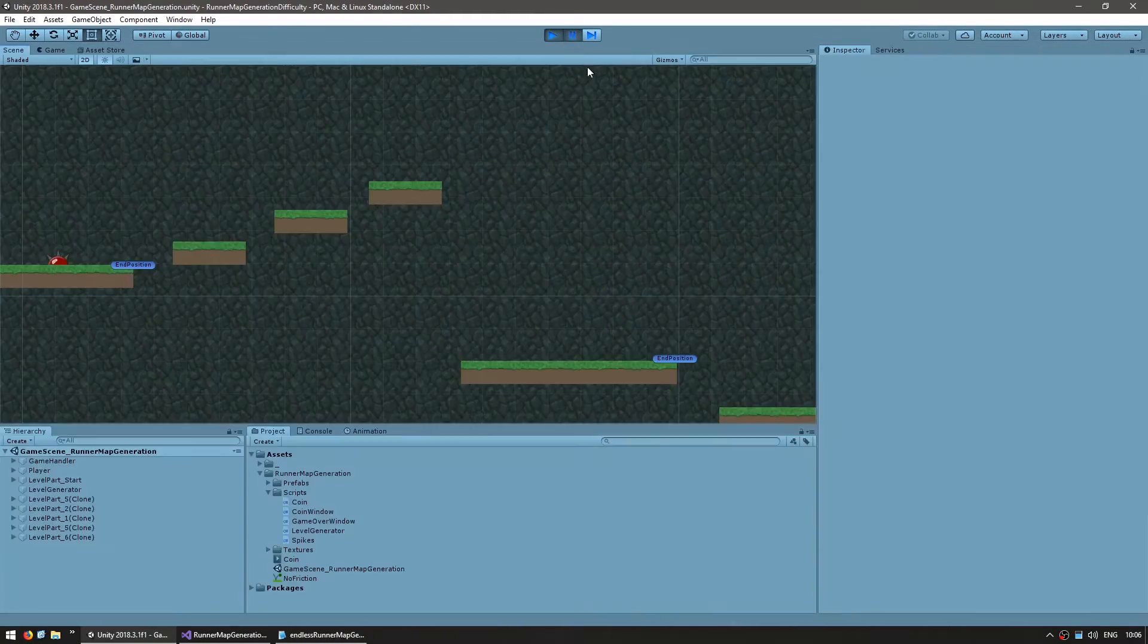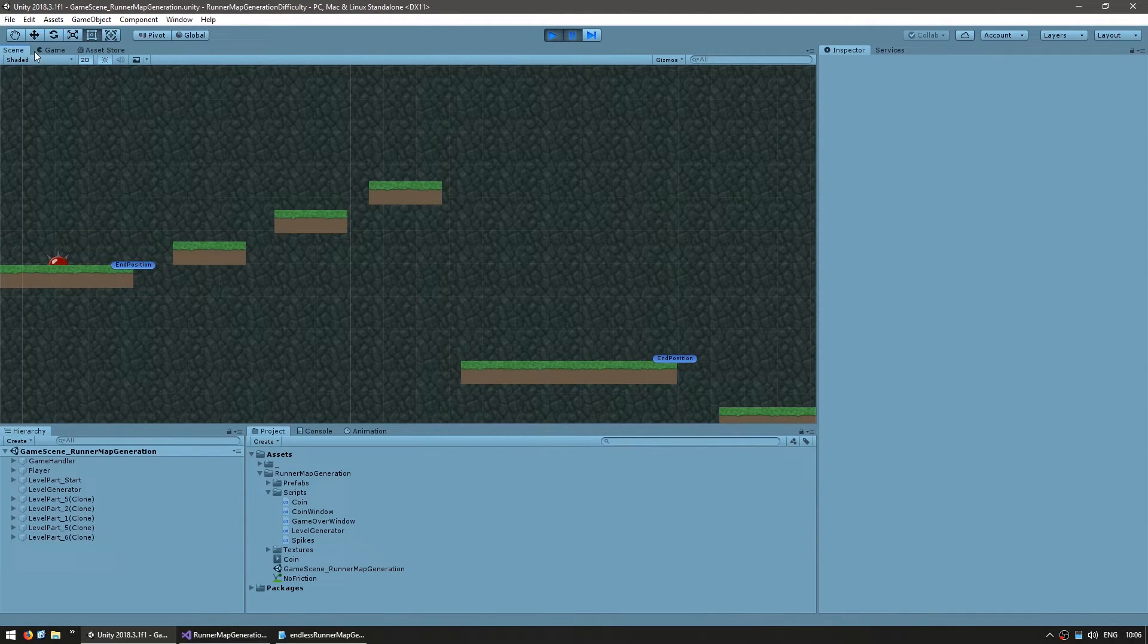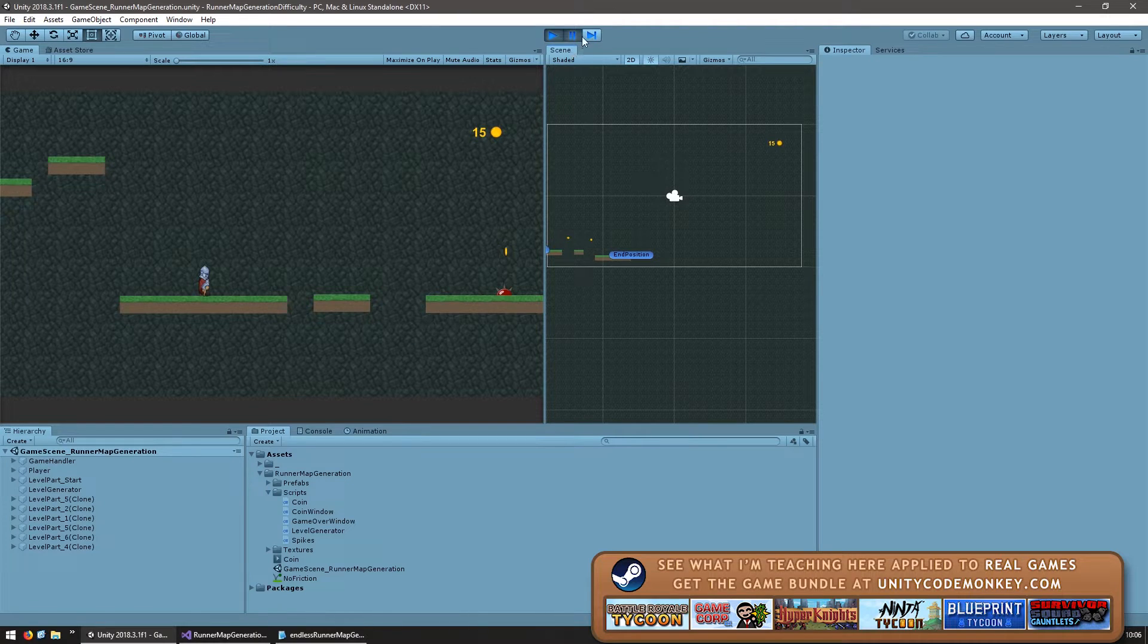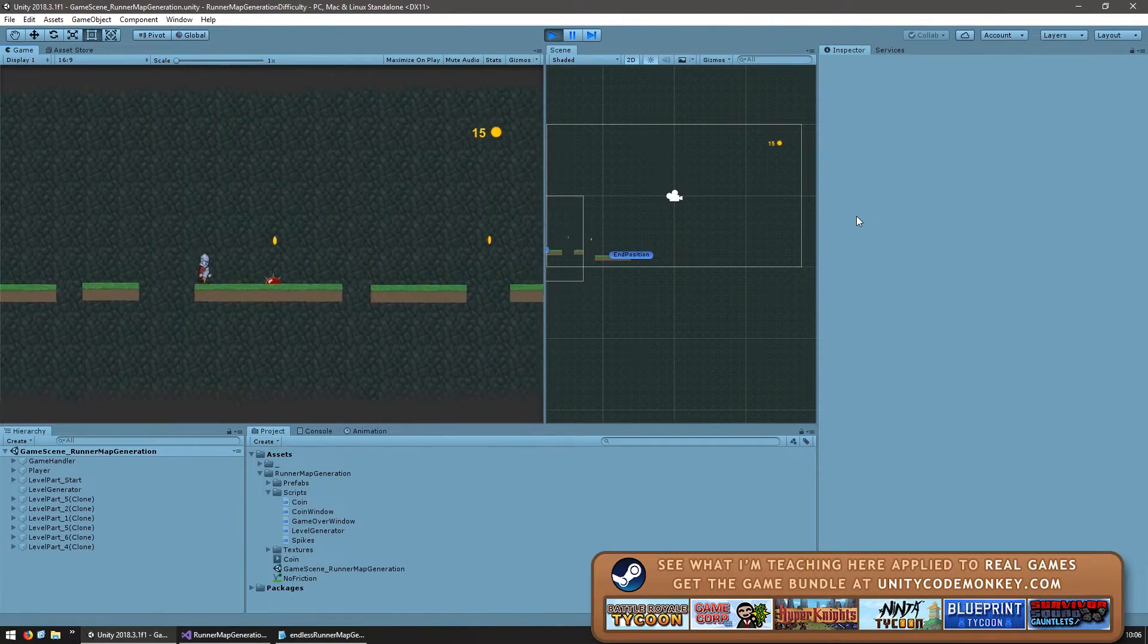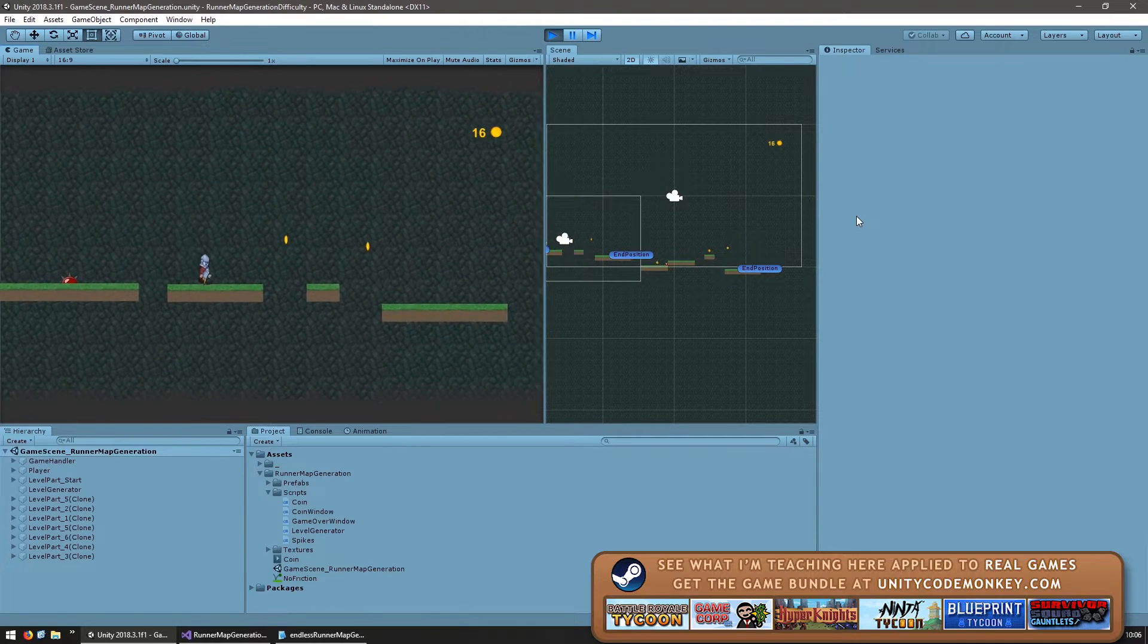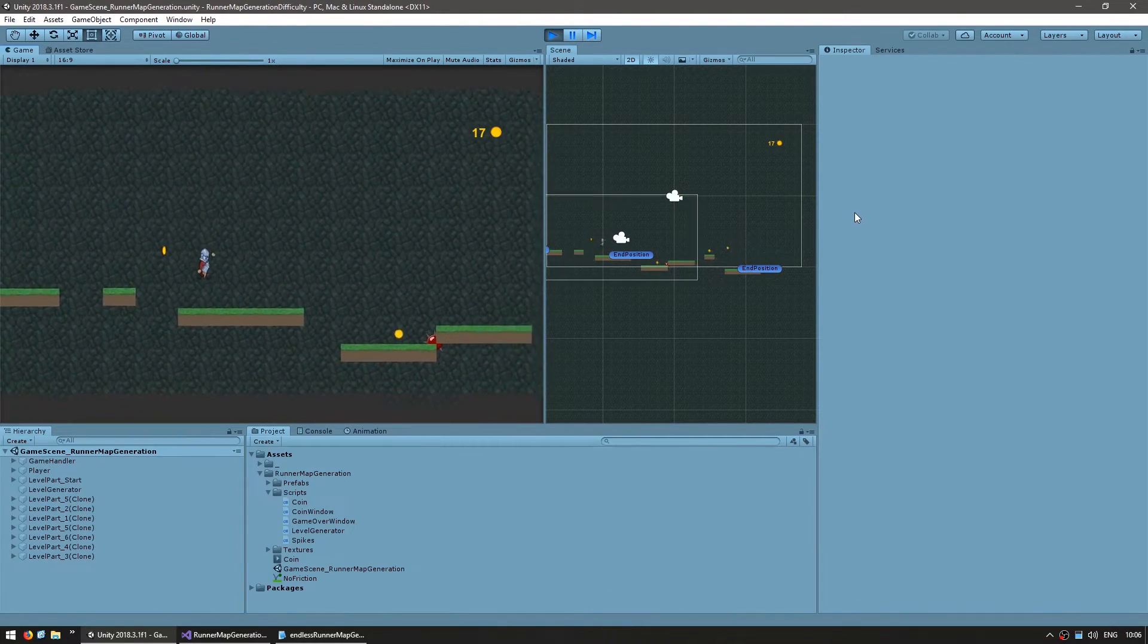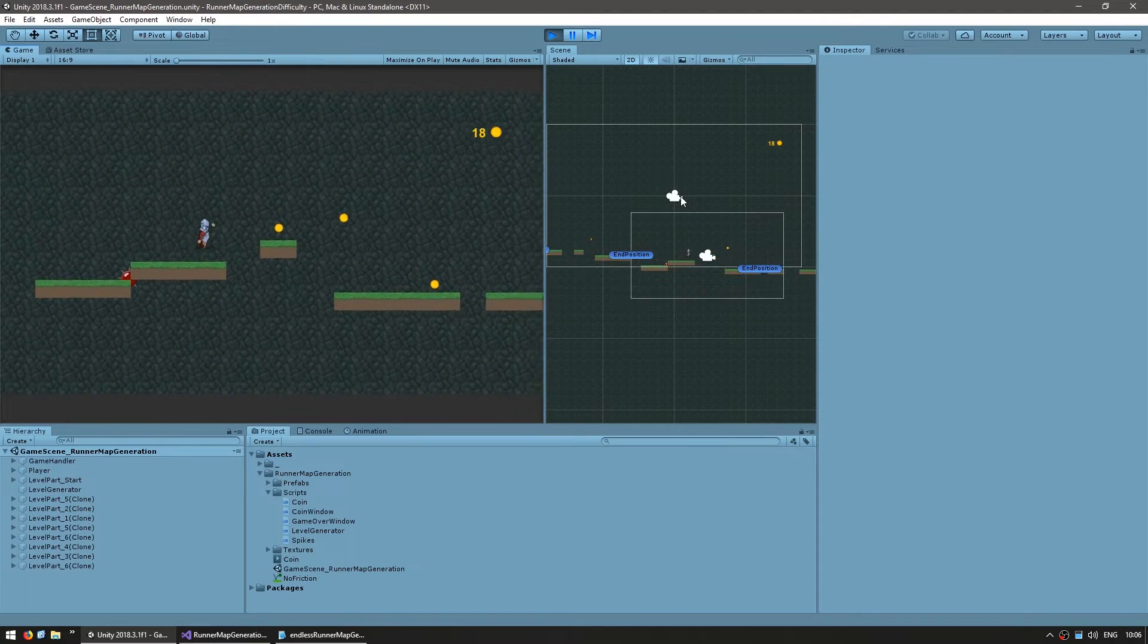So we can pause and look at the scene view. And here as we move forward, you won't be able to see various level parts being automatically generated. So jump, jump, and as he gets to the edge, yep, there's one being instantiated, another one and so on. Okay, great! So right now we have an infinite map generation.